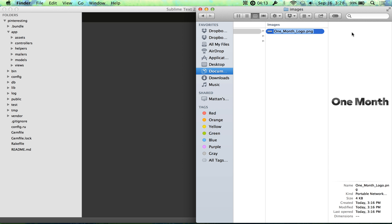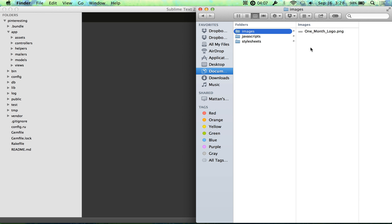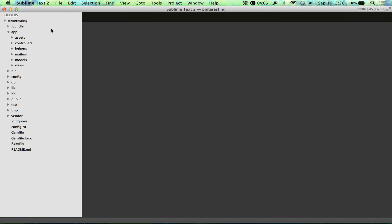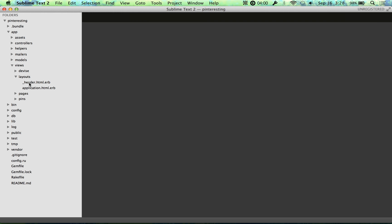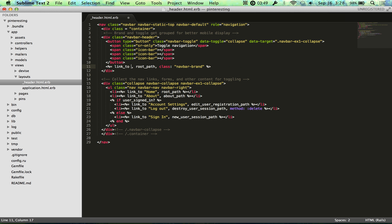So I have this logo here, it's the OneMonth logo, and I just copied that file name because I'm going to need to reference it. What I'm going to do is put that in the header. So I need to open my header file, and I'm going to change Pinteresting here to actually be an image instead of just text.